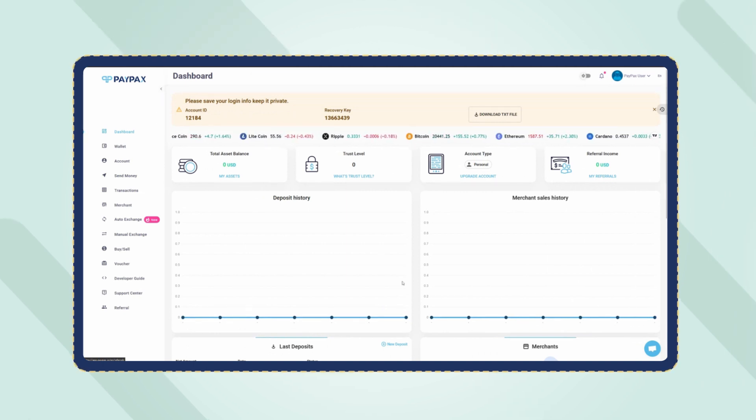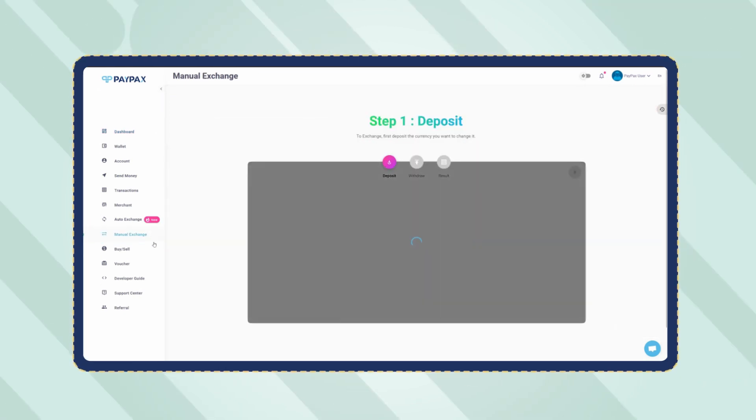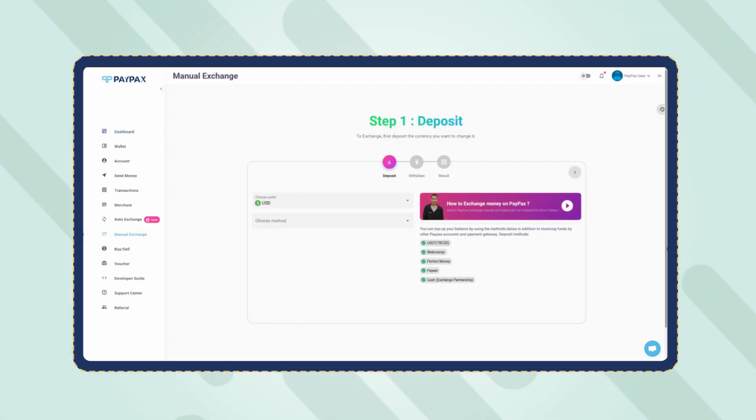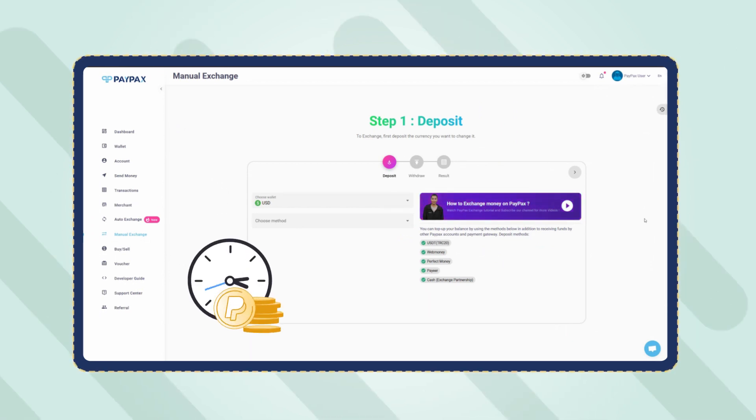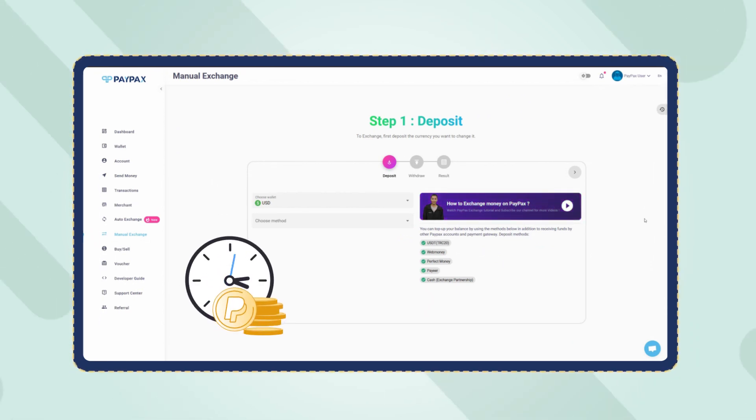On your account dashboard, click on Manual Exchange. Keep in mind that PayPal Exchange orders are processed manually on PayPax in the shortest time possible.